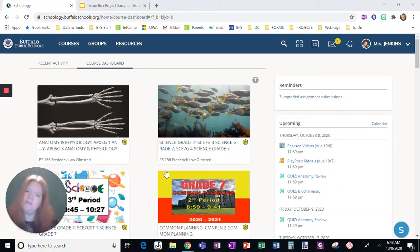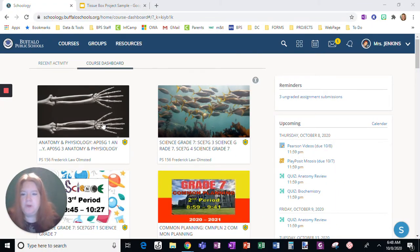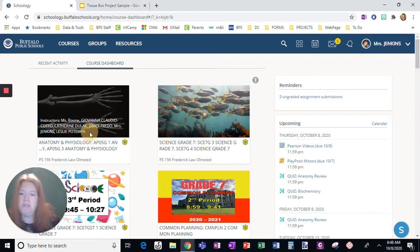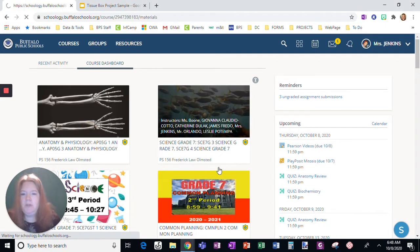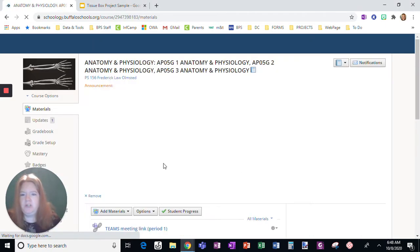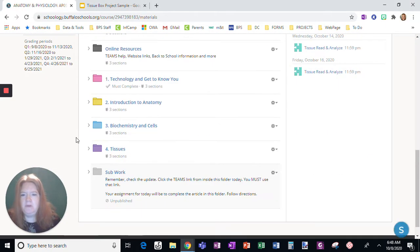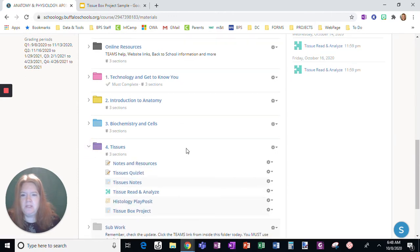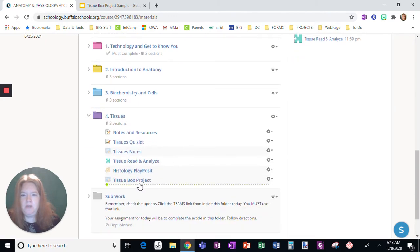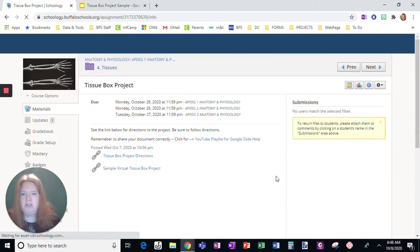Hello, I am going to talk you through some directions for your upcoming Tissue Box project. So I'm going to get to the project first. I'm going to go into the course. It's in the Tissues folder. Here's the Tissue Box project.